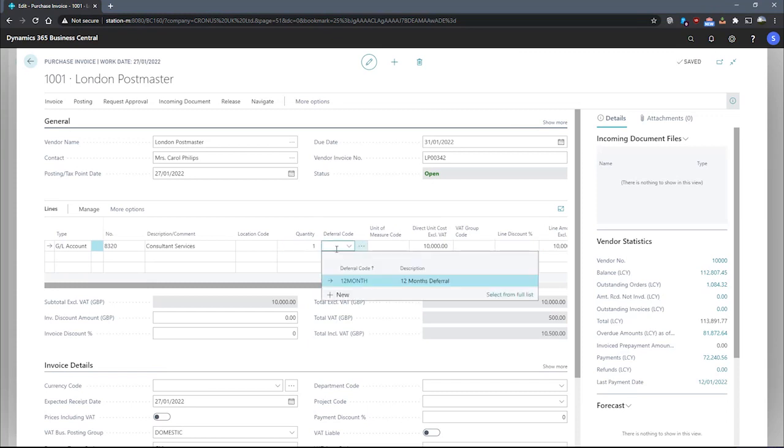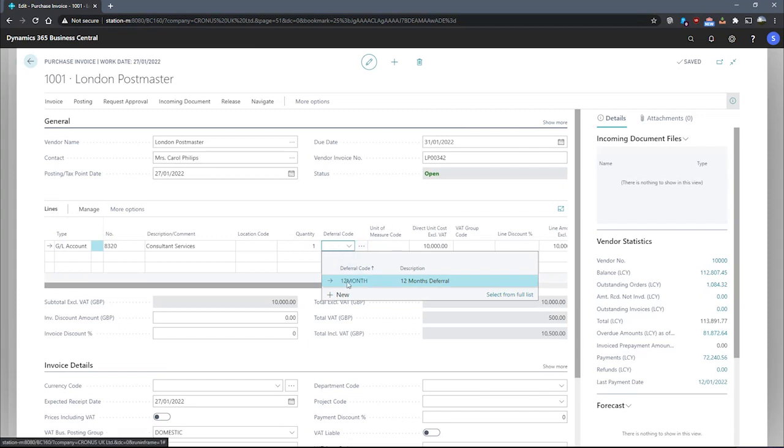The deferral code field is something we'll need to specify in order to defer this amount. We'll be looking to defer this amount over a 12 month period, which I can select from our existing list of deferral codes, specifically the one that we set up earlier.